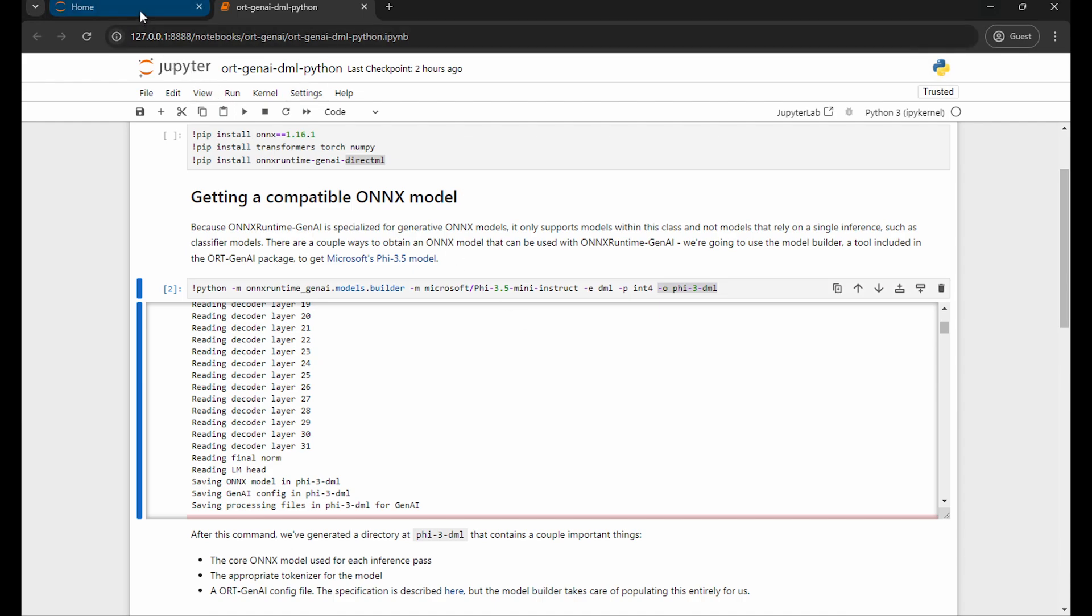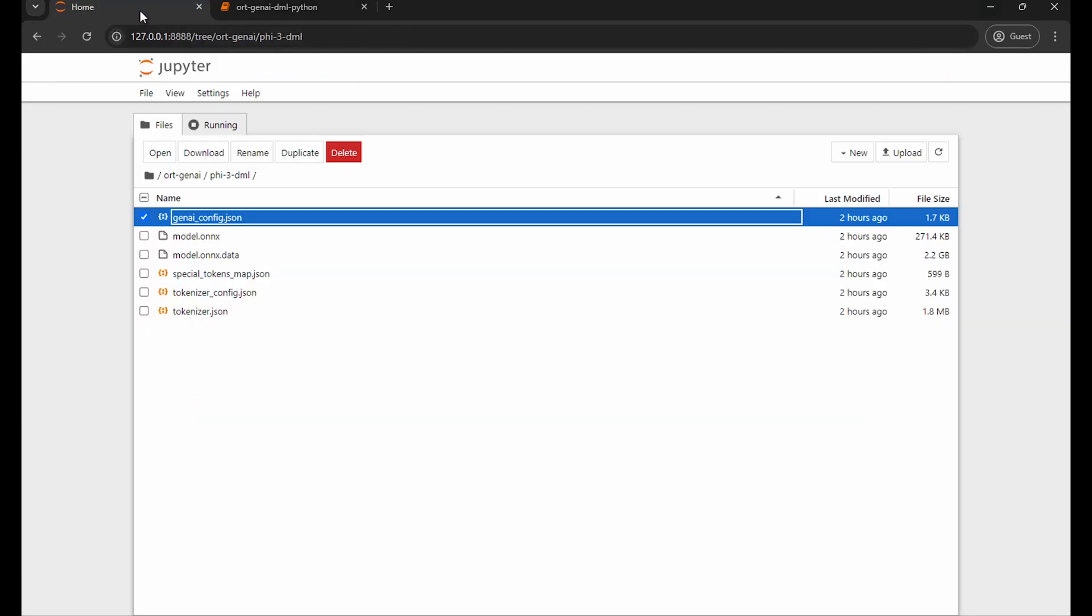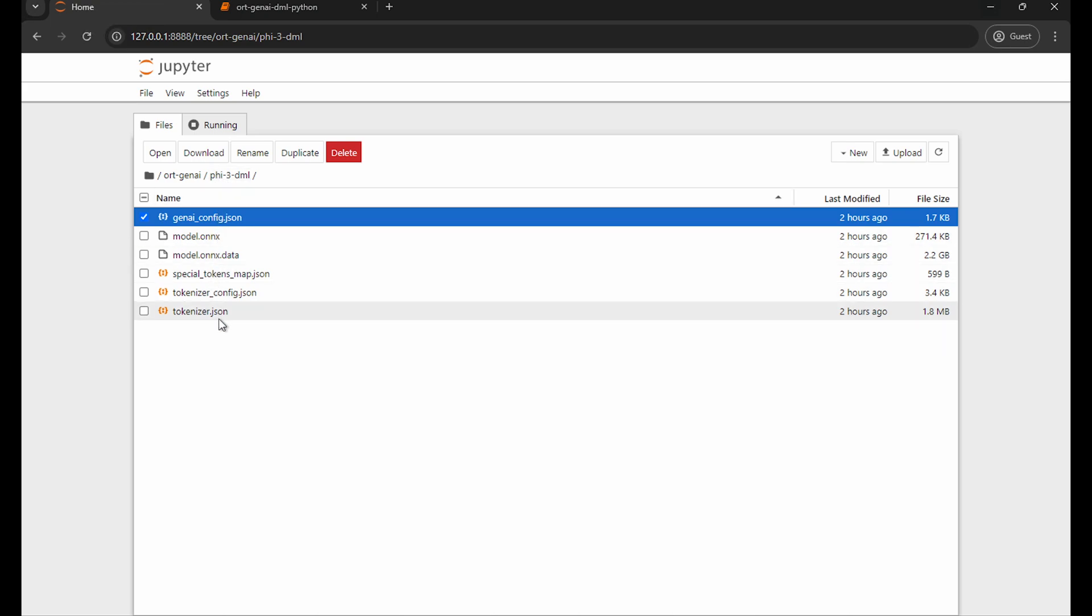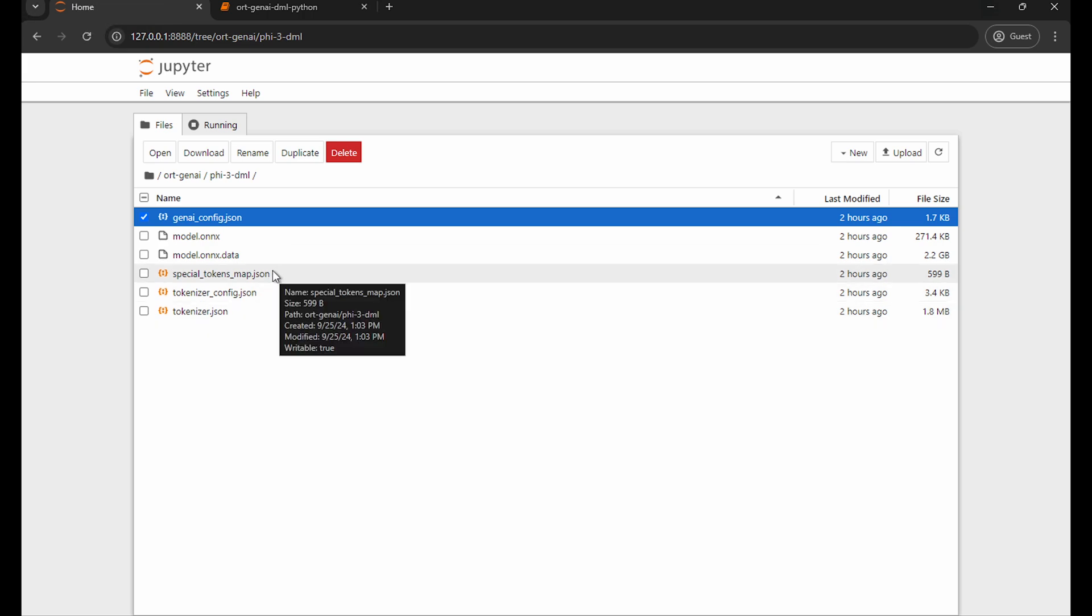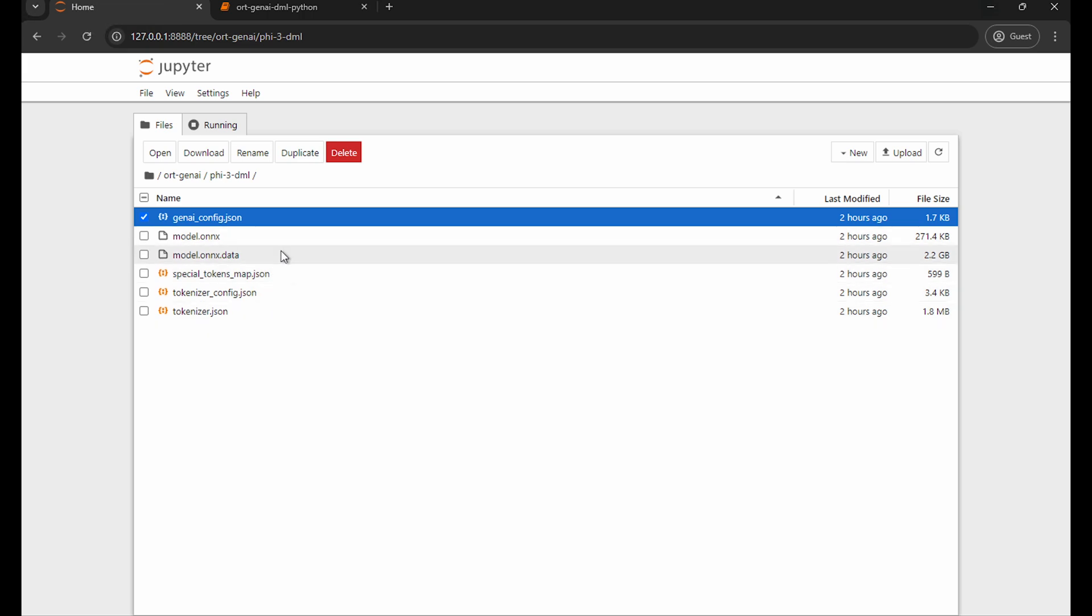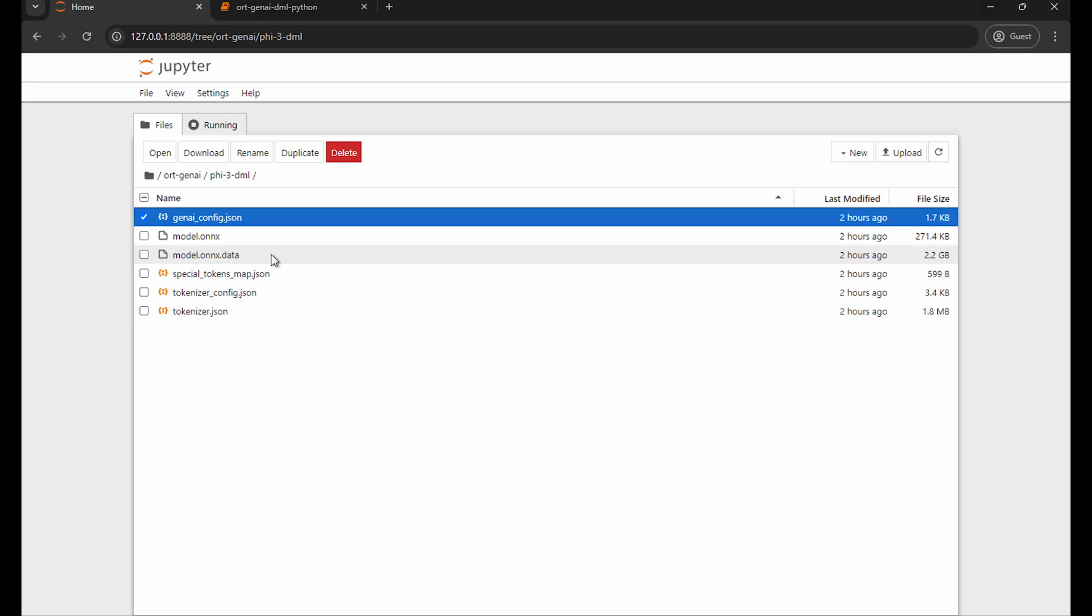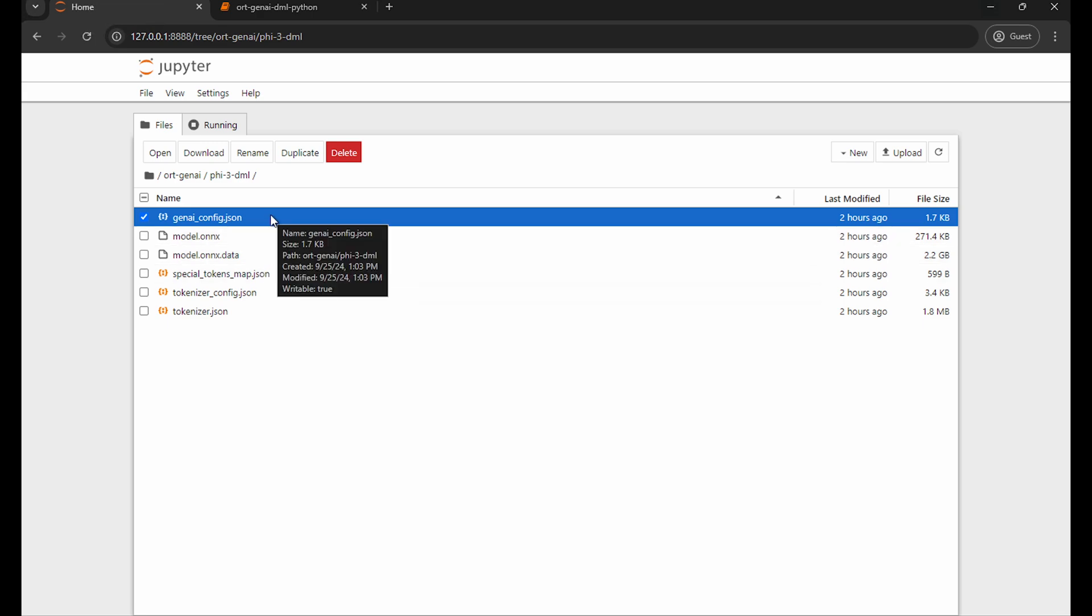What the output is going to look like is a directory containing six files. Three of these files are tokenizer related. Two is that core Onyx model that we talked about and the data alongside it, and a config file that is particular to Onyx Runtime Gen AI.